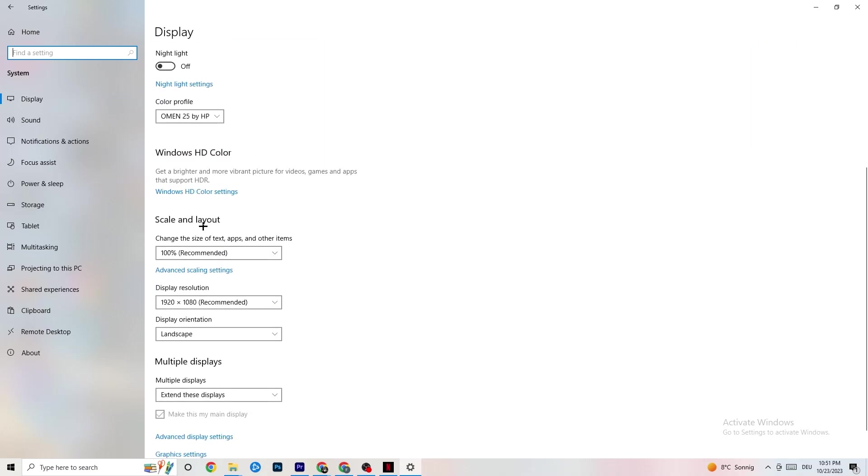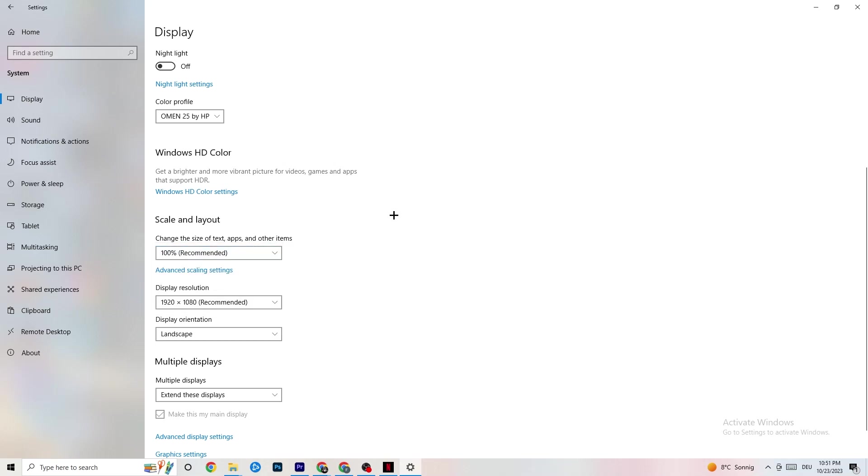Scroll down. Once you did that, go to Scale and Layout. Change the size of text apps and other items to 100% as recommended. The display resolution should be the same as in-game. So for example, if you have in-game like 1920 by 1080, I want you to simply change it to your in-game resolution to minimize your launching issue.